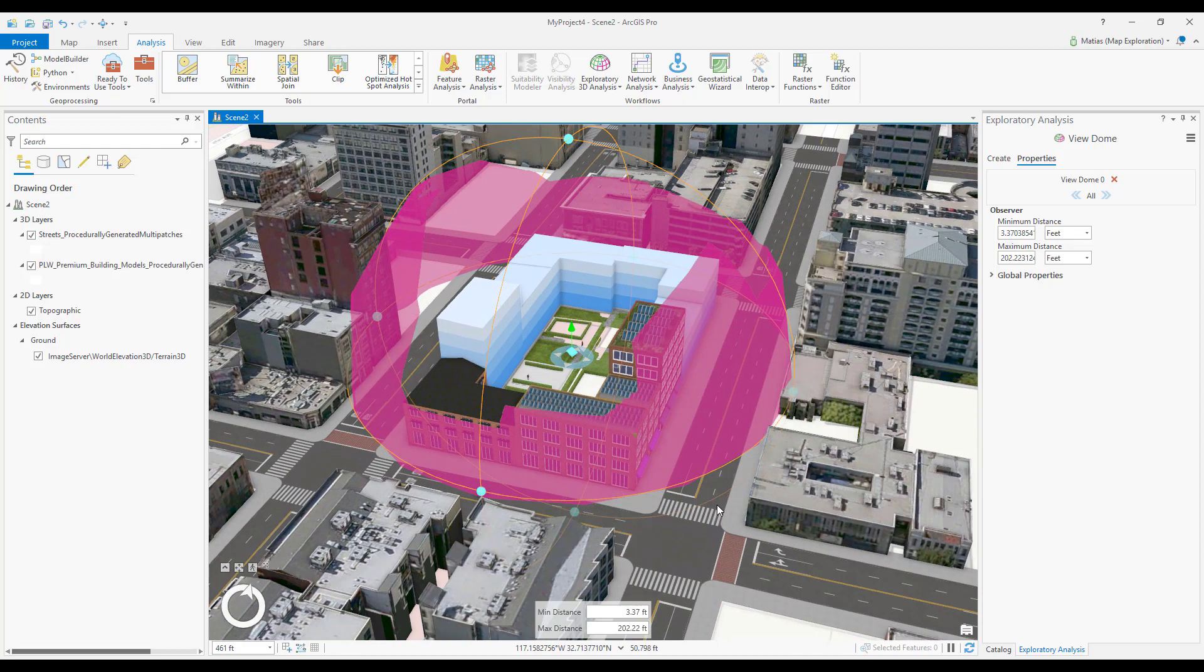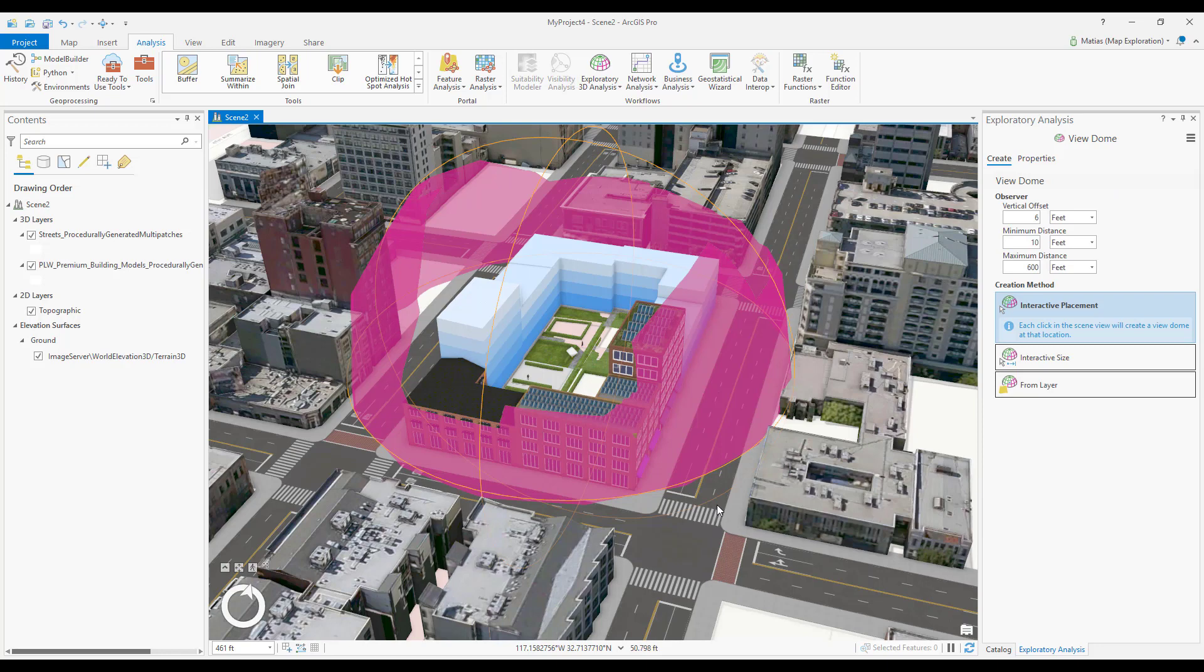With those simple steps, I have interactively created and edited a view dome to visualize the impact of the city buildings upon residents and their ability to view the sky.